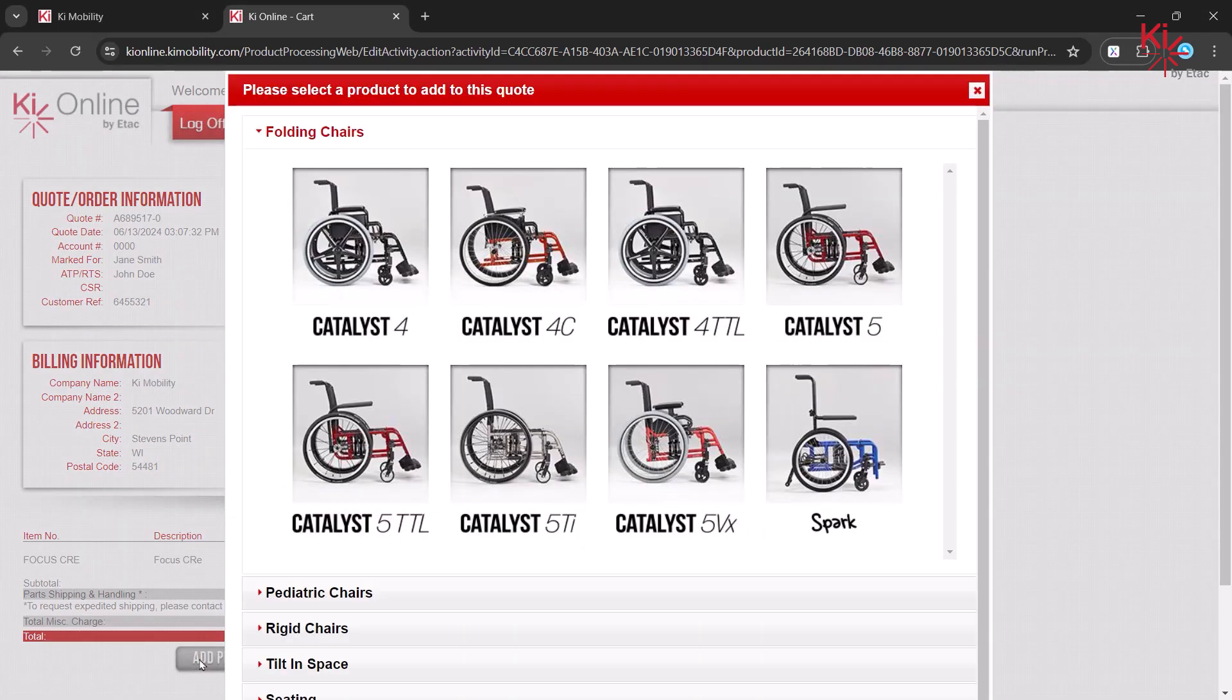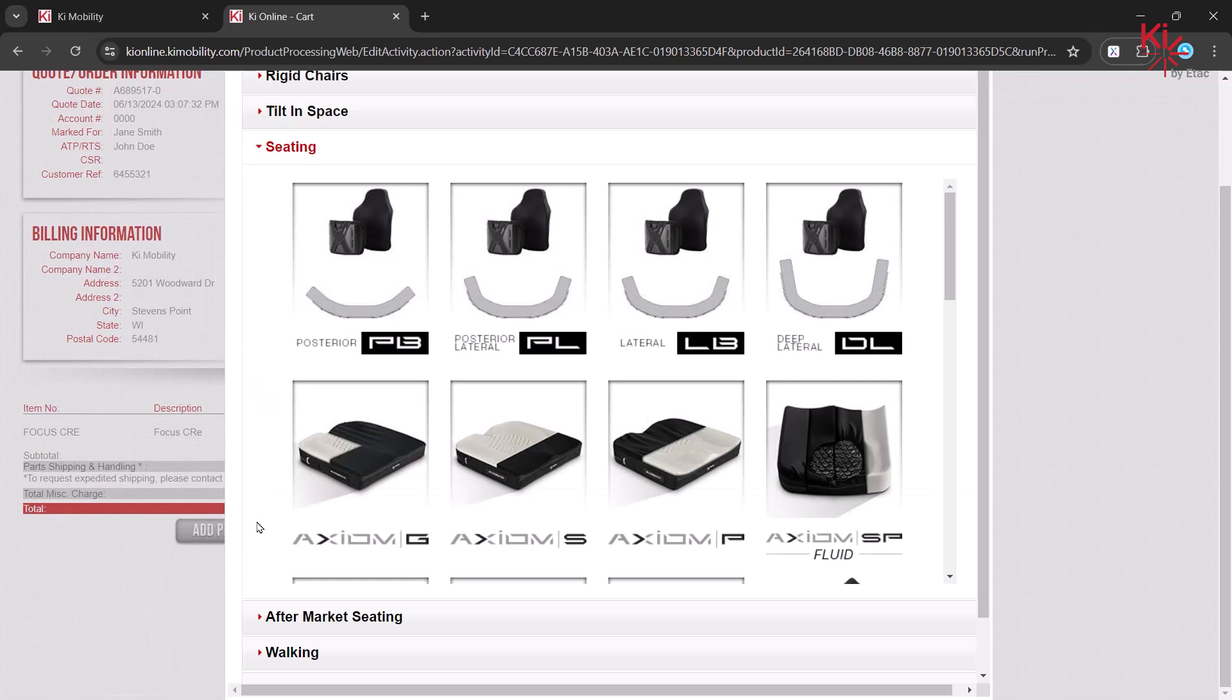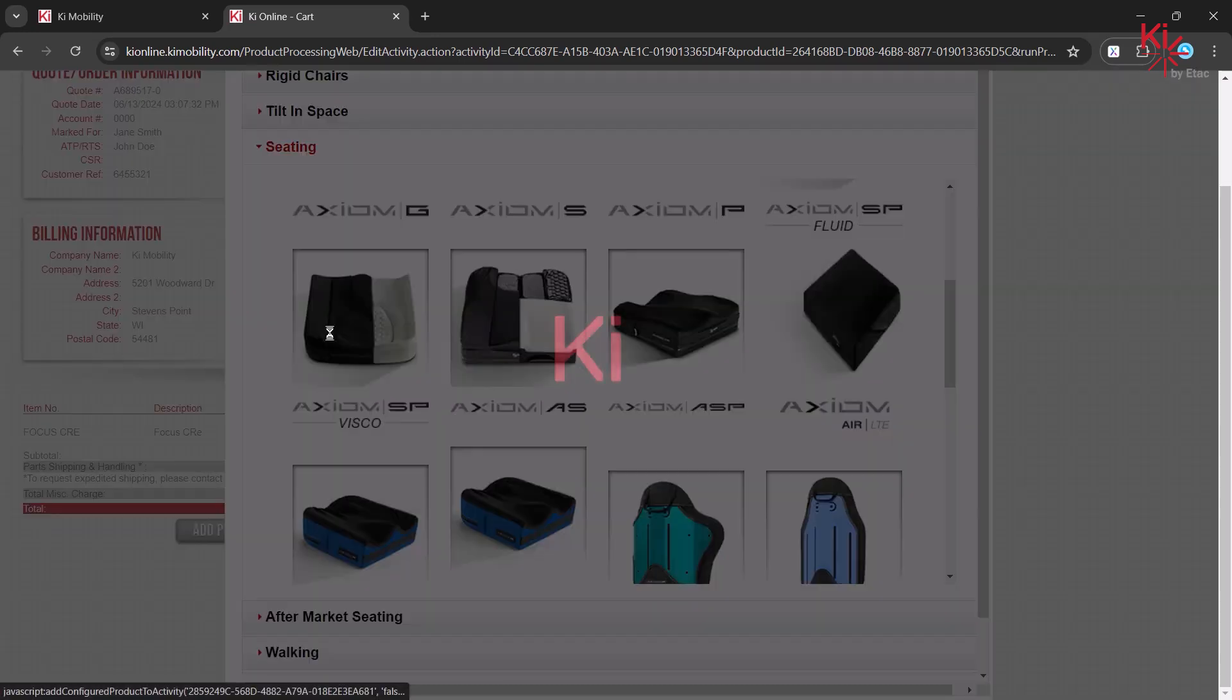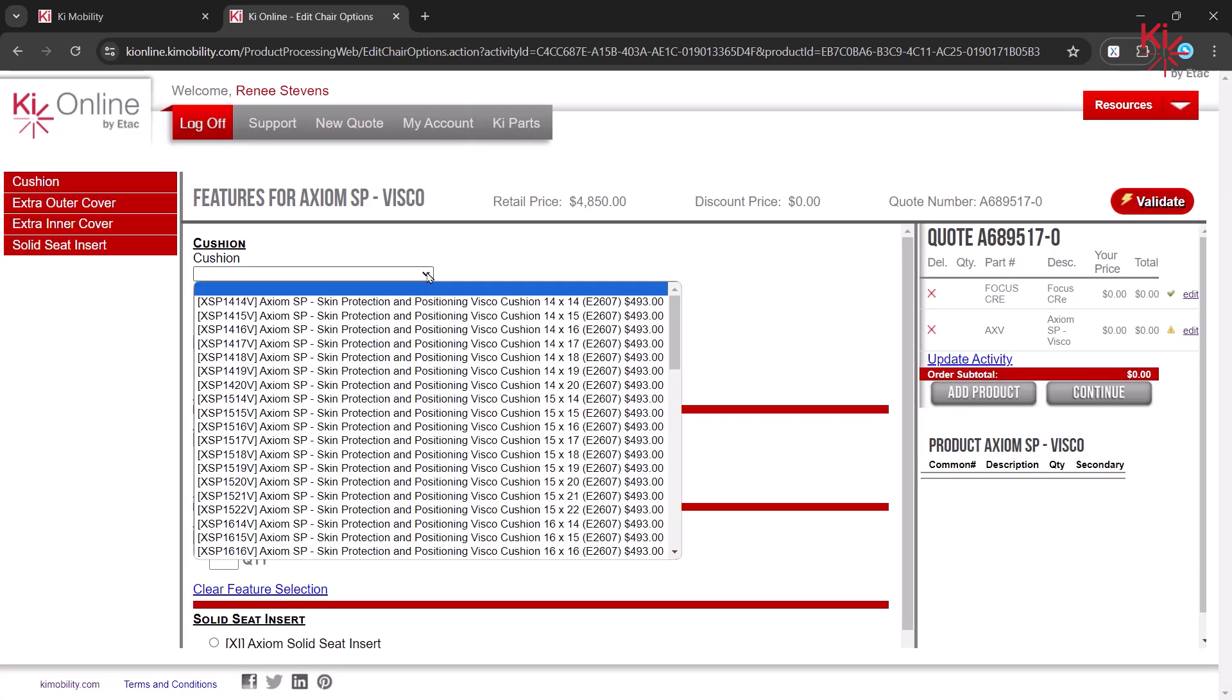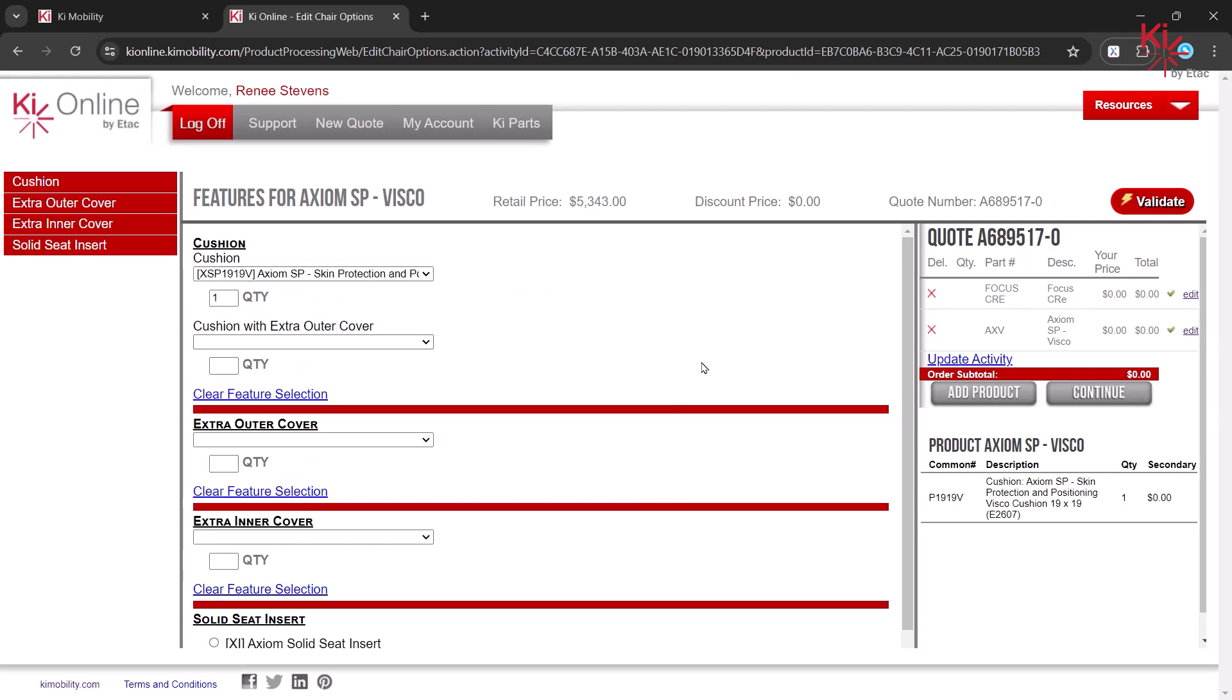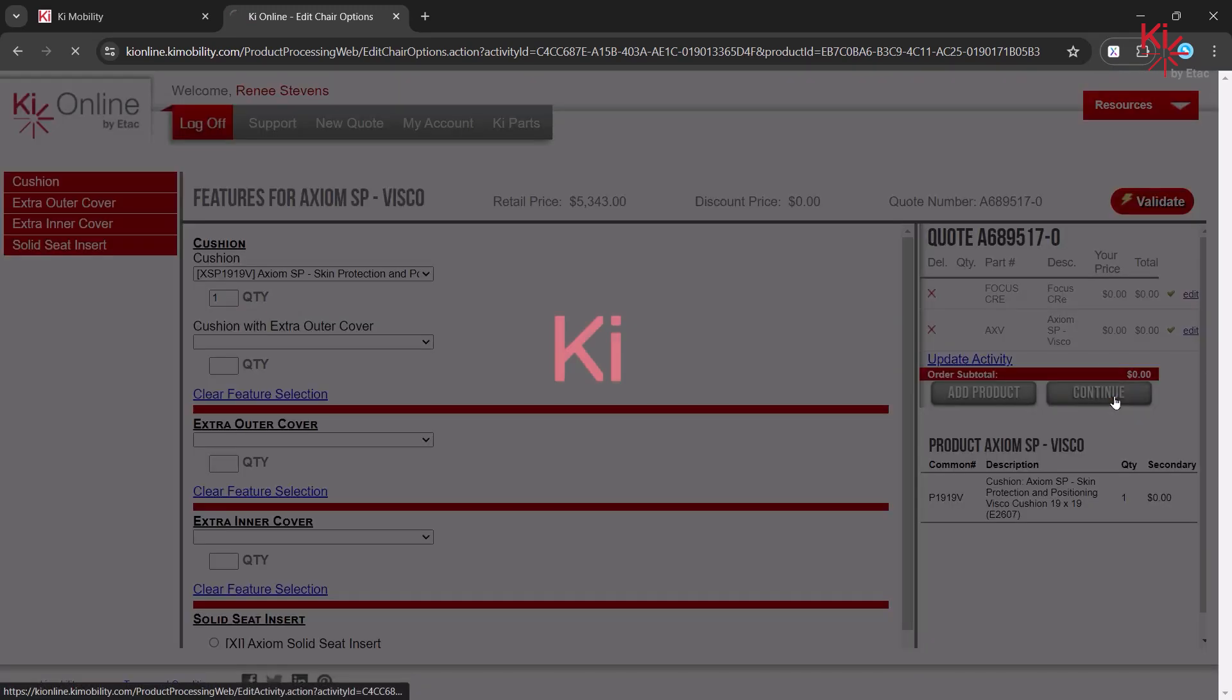Select from the menu of Available Products. Select the options for the product you are adding to your quote. Once complete, be sure to validate your selections. Then click on the Continue button.